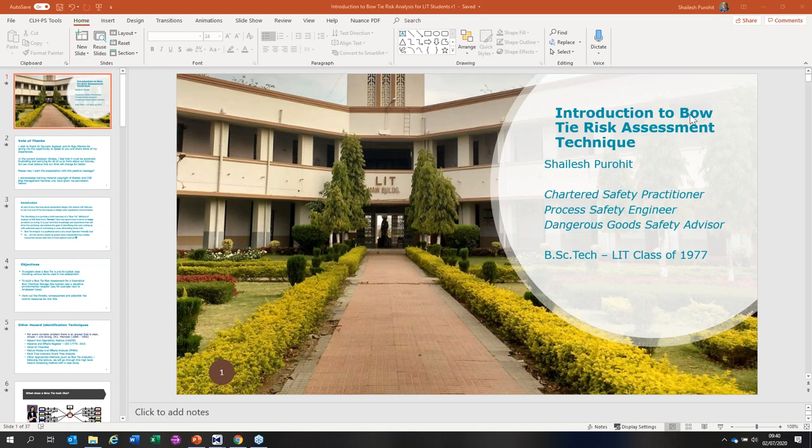Just to give a short introduction: Mr. Shailesh Purohit is a 1974 batch pass-out BSc Tech from what is now Chemical Technology. He is presently working as a Process Safety Engineer at CLH Pipeline Systems Limited. The aim of the online workshop is to provide an overview of how bowtie risk analysis can be used to identify existing or missing controls in preventing major accident hazards.